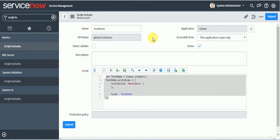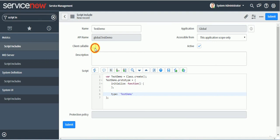It will automatically take the name of API and it will generate a function. So this script include, I can call from server side code, like from business rule and all. But if I want to make the call to this script include from client side, then make sure you check the client callable checkbox before saving it.